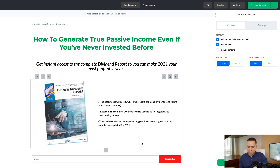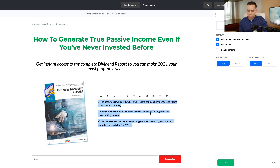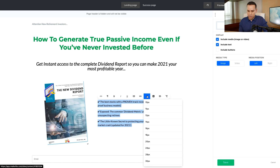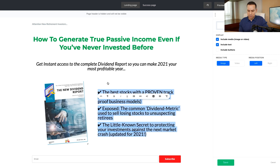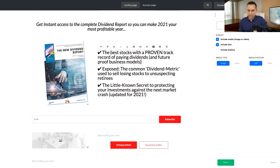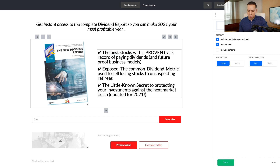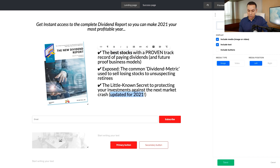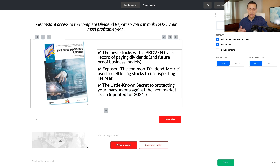We'll include the text but remove the buttons. Now let's go ahead and bump this text up — we'll bump it to 30 to see how that looks. If you want to do any formatting, like bolding certain words — for example, 'best stocks' or 'updated for 2021' — you can do that. You can also change colors, although I don't recommend doing much more to the bullet points other than bolding a couple of words.